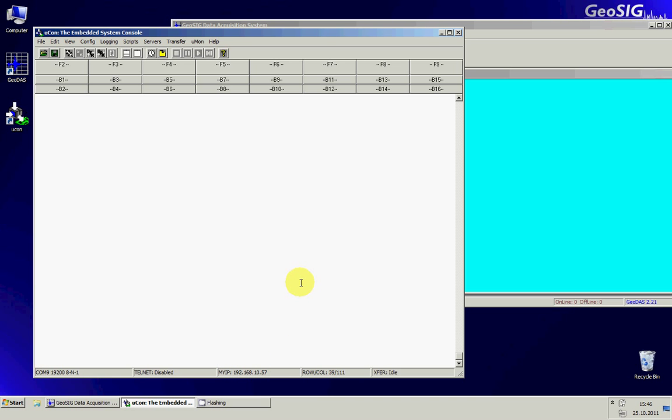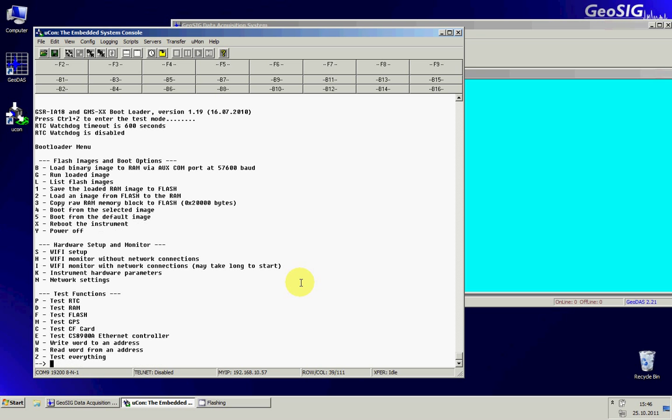At this stage I will turn on the GMS by pressing the power button and as you can see a menu comes and asks me to press CTRL Z. I press CTRL Z. This menu only appears during a few seconds and then it will boot automatically so you must do this at startup.